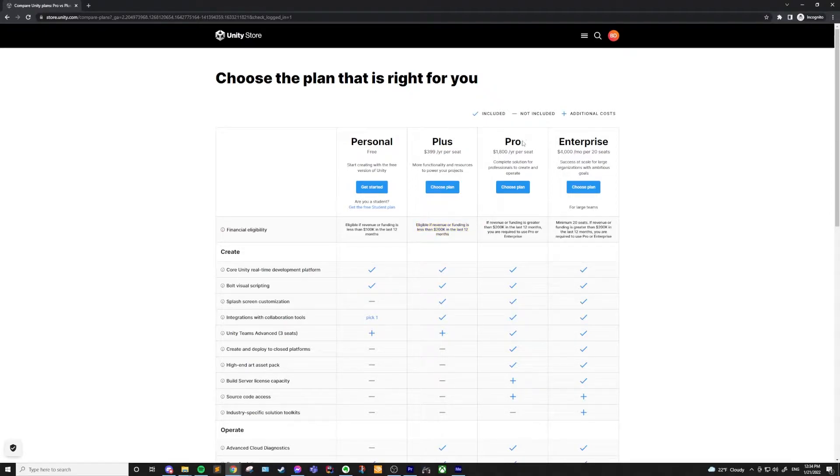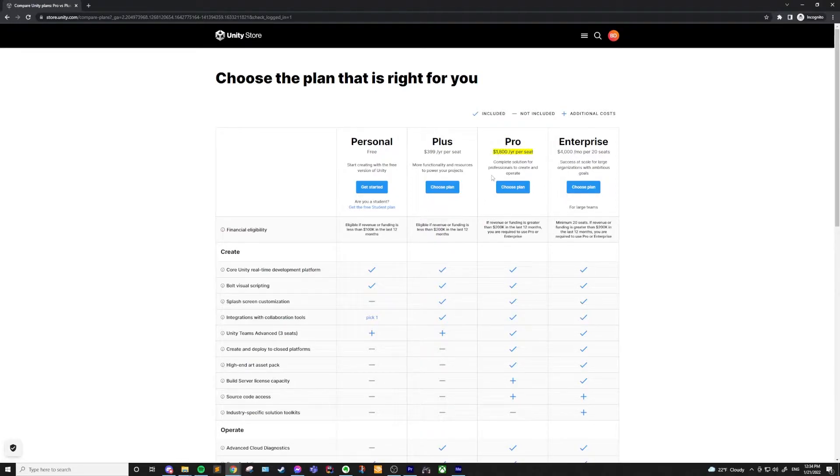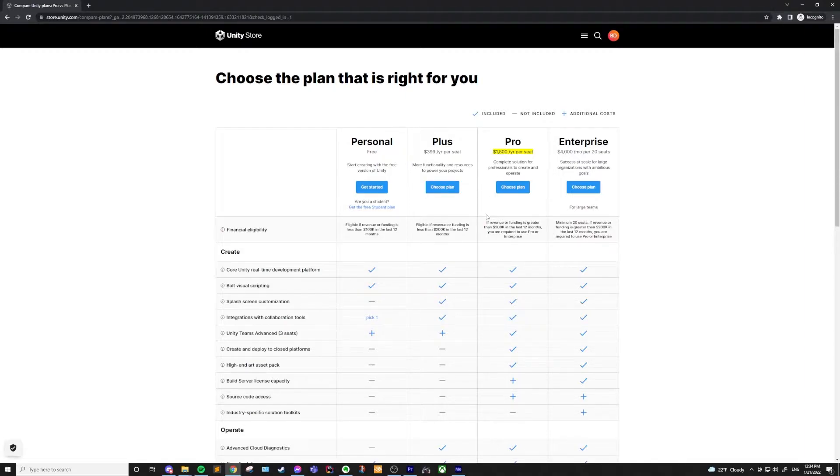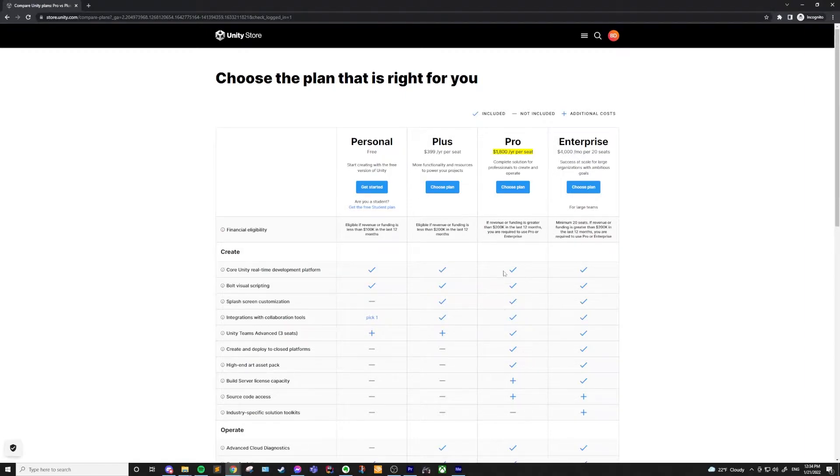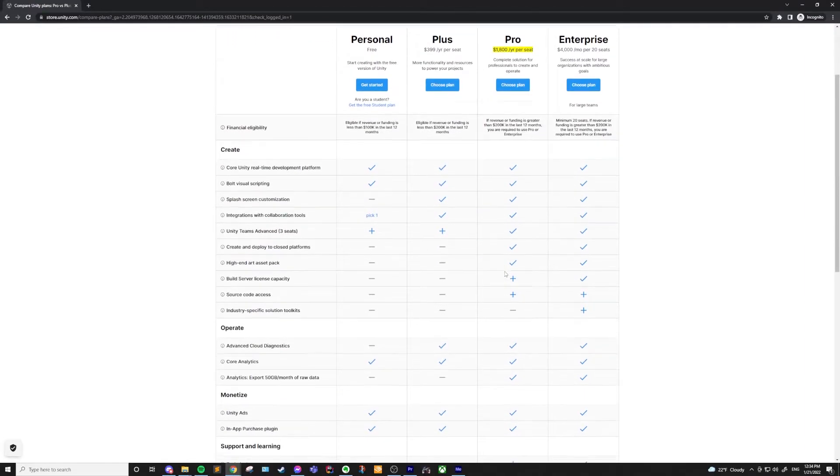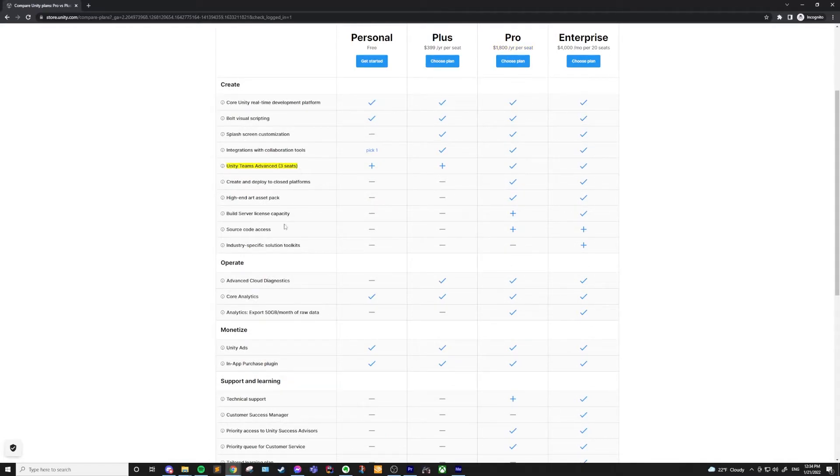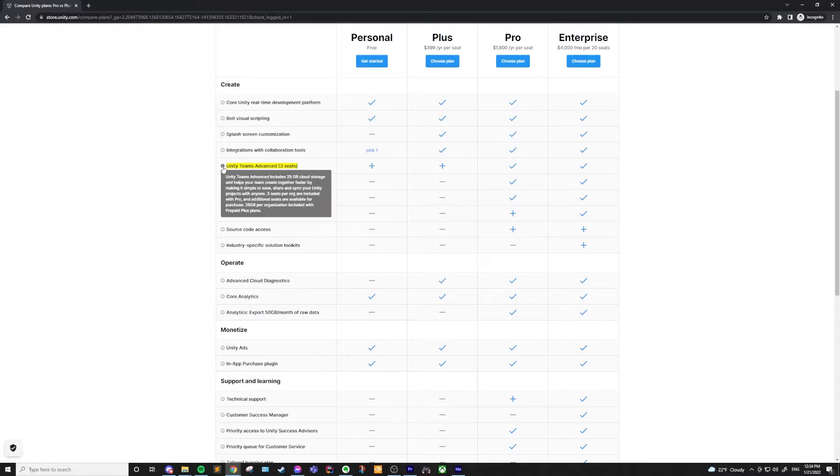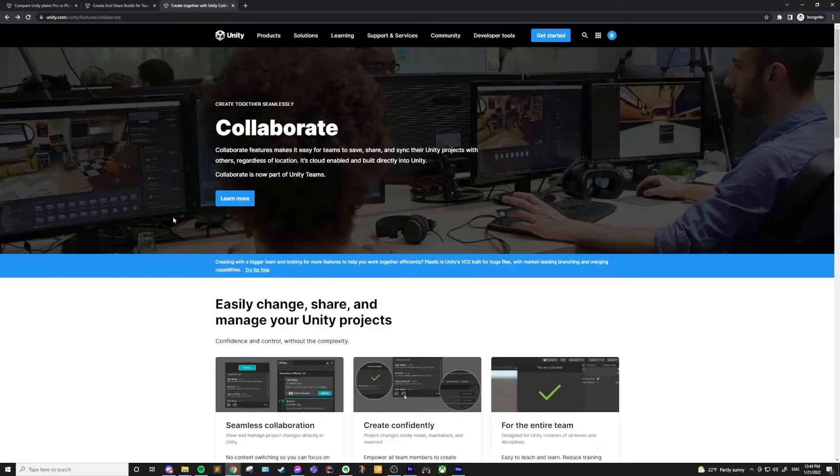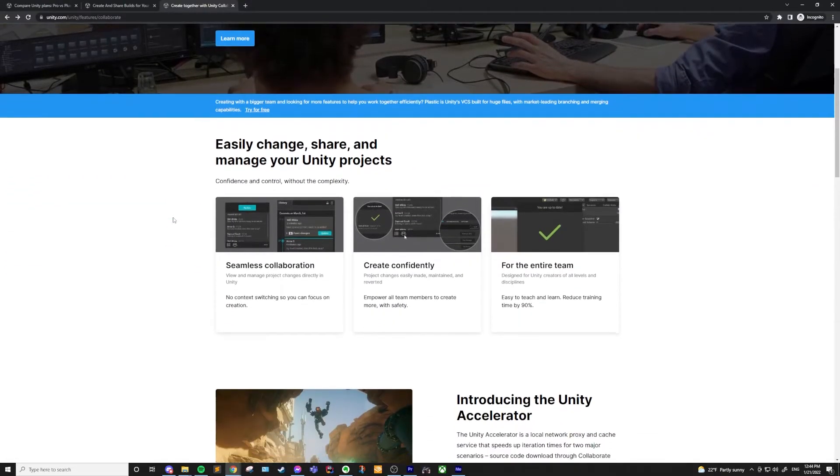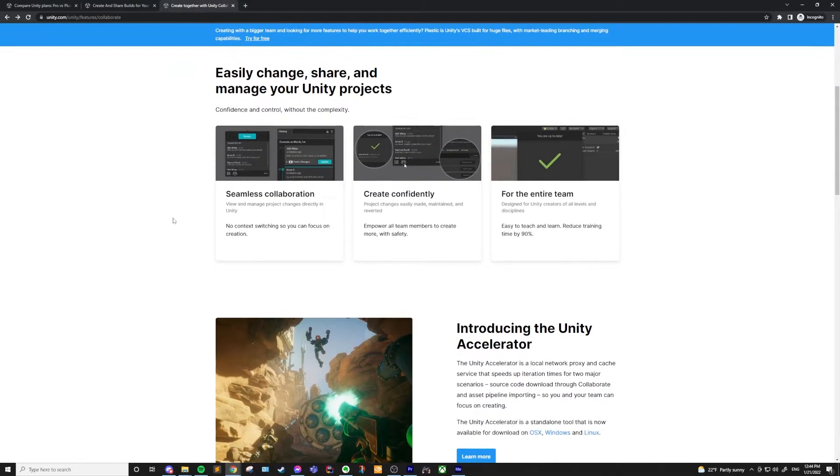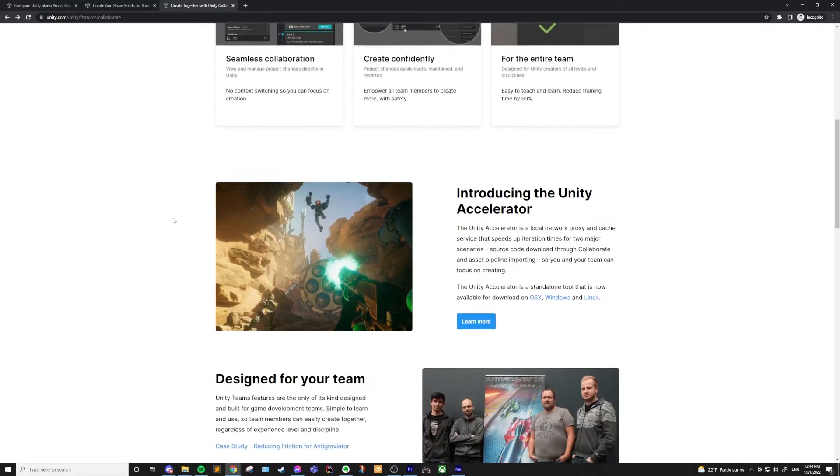This leads into the pro license. This is going to cost you a whopping $1,800 a year or $150 a month, but this license does come with some nice additions. In addition to all the features of the plus license, you will also get three seats of Unity Teams Advance, which includes Unity Collaborate and Unity Cloud Build. I haven't used Collaborate as much, but it's a nice alternative to normal version control.